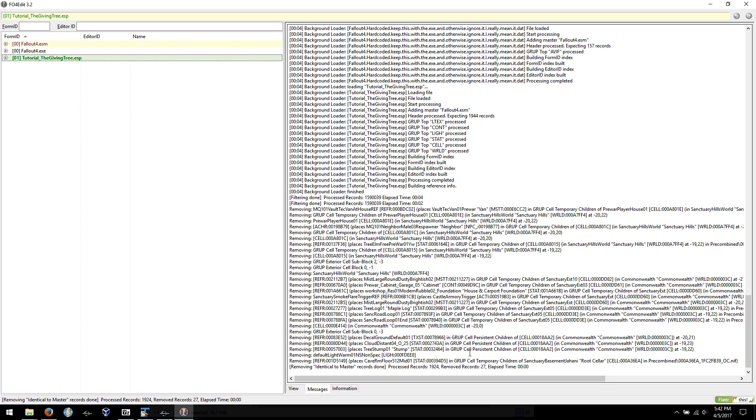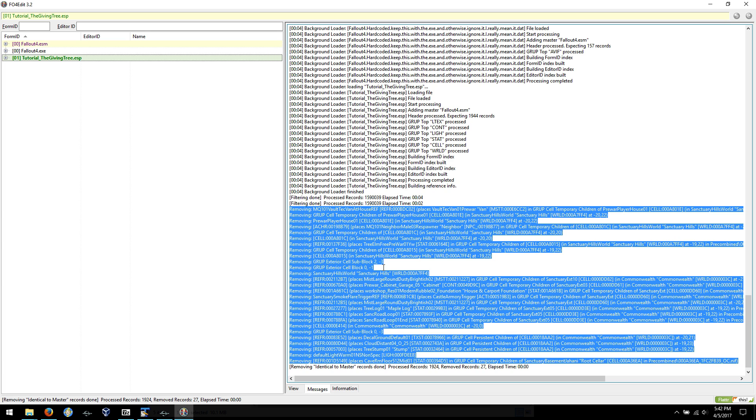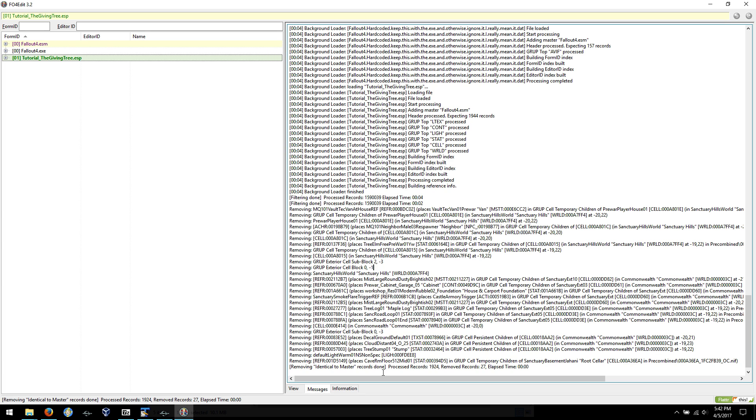Okay, so here are the list of things that were identical that it removed. 27 records. And here they are right here, so various things that existed in the mod that also existed in the master file and they didn't actually need to be there. So it says here removed 27 records and the mod itself contains 1924, so not a huge change but it's pretty decent.